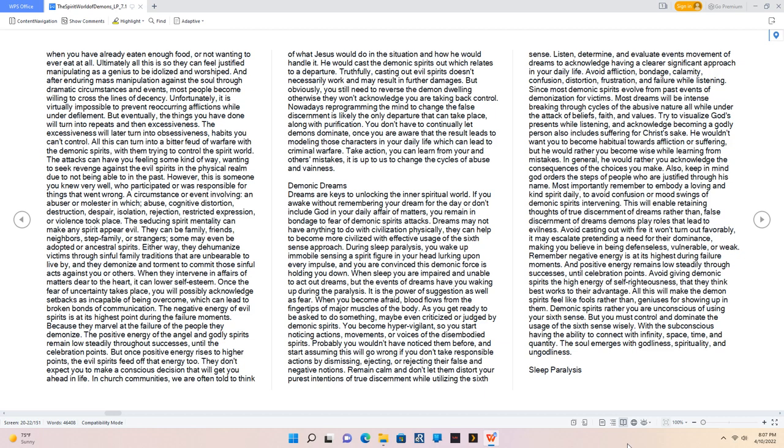Remain calm and don't let them distort your purest intentions of true discernment while utilizing the sixth sense. Listen, determine, and evaluate events' movement of dreams to acknowledge having a clearer significant approach in your daily life. Avoid affliction, bondage, calamity, confusion, distortion, frustration, and failure while listening.